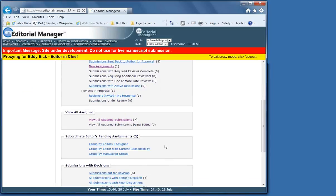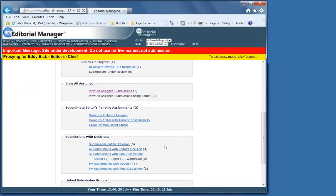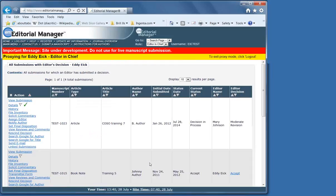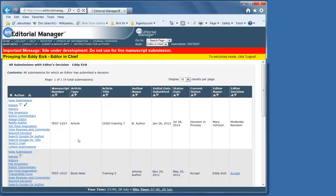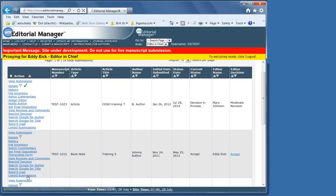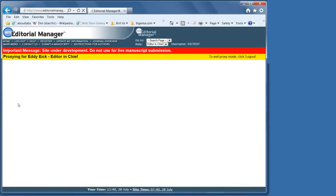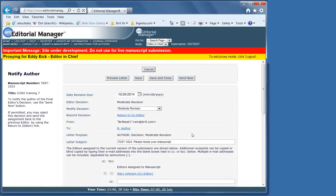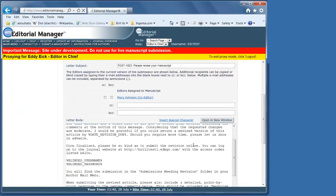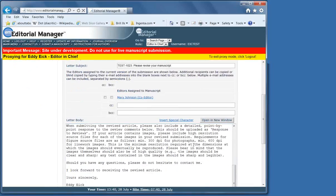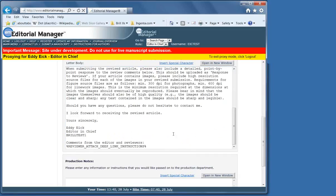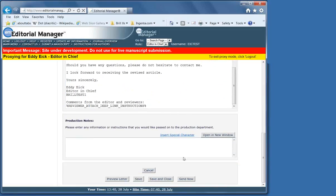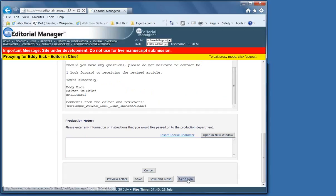Let's just go back. Here's an editor's decision. And in this case, the author hasn't been notified yet, so we're just going to notify the author. And again, it's very much as we had it before. Send now.